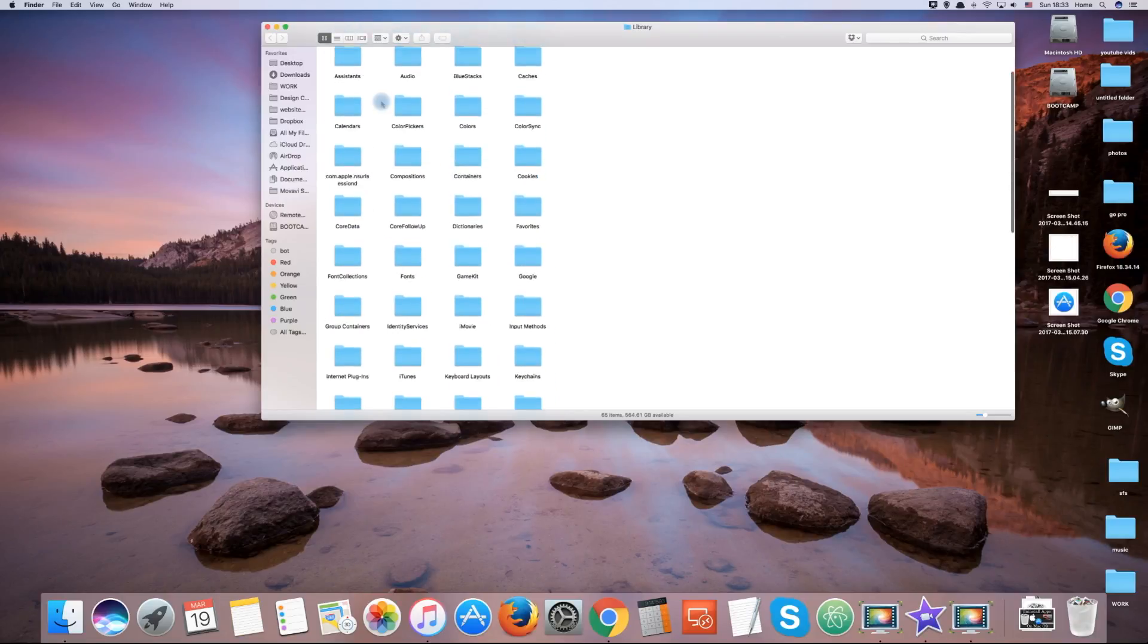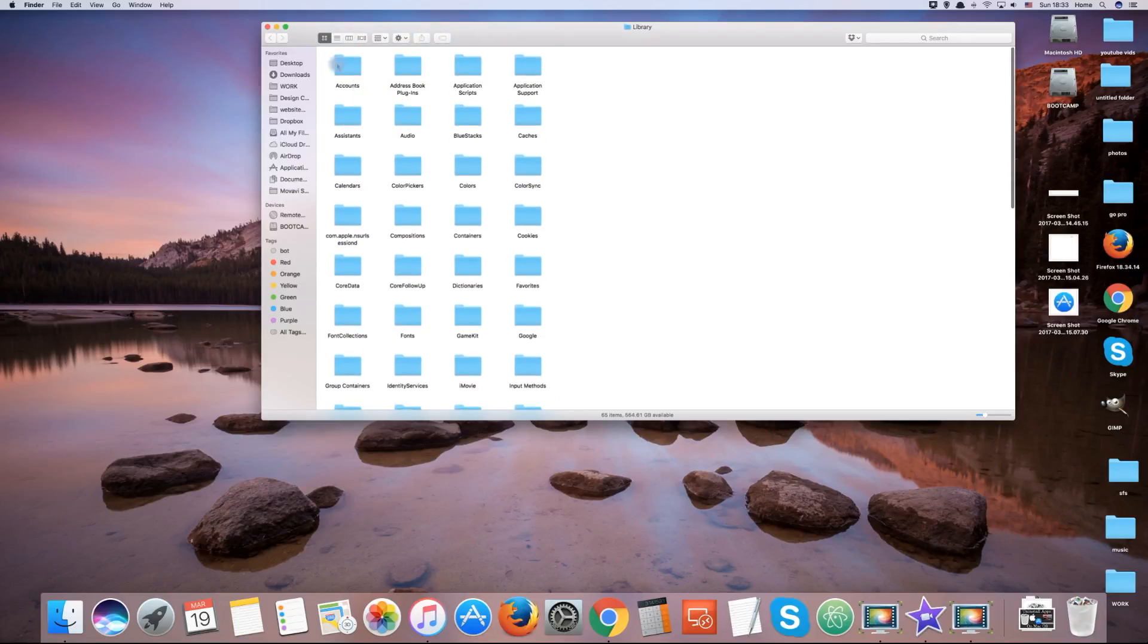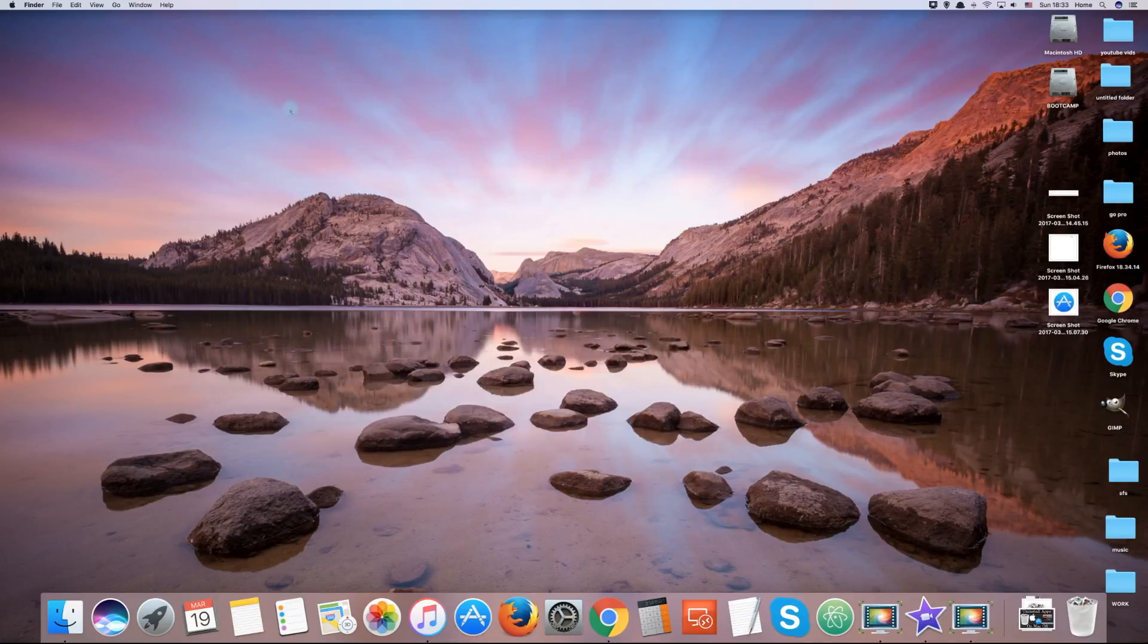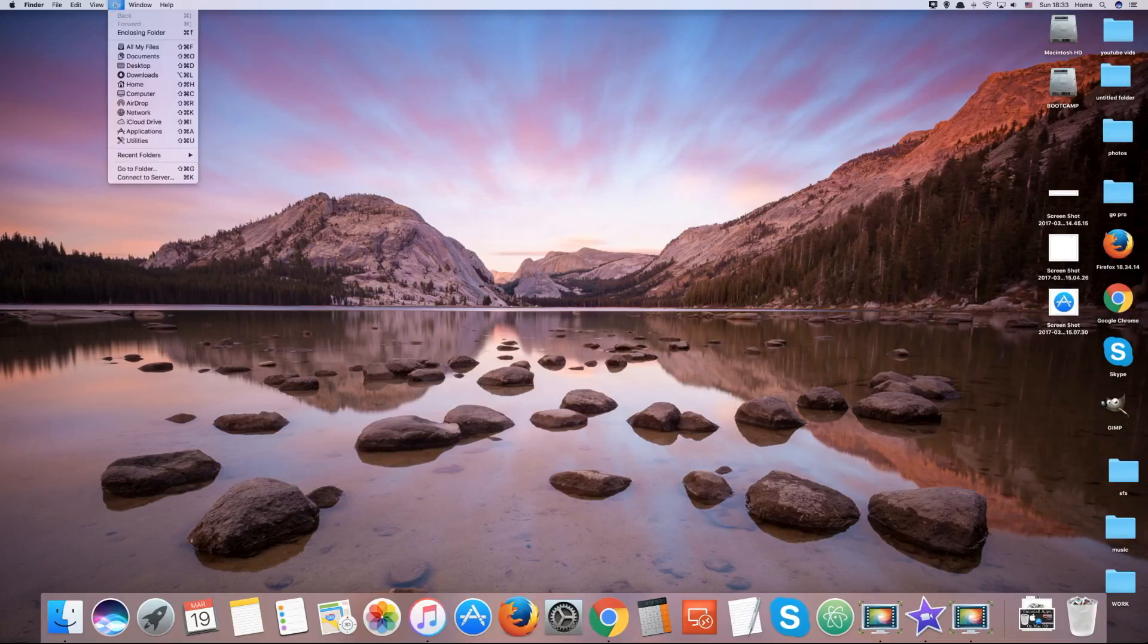But maybe you want the library folder to always be visible in your Finder. To do this, open up the Go tab again and click Home.